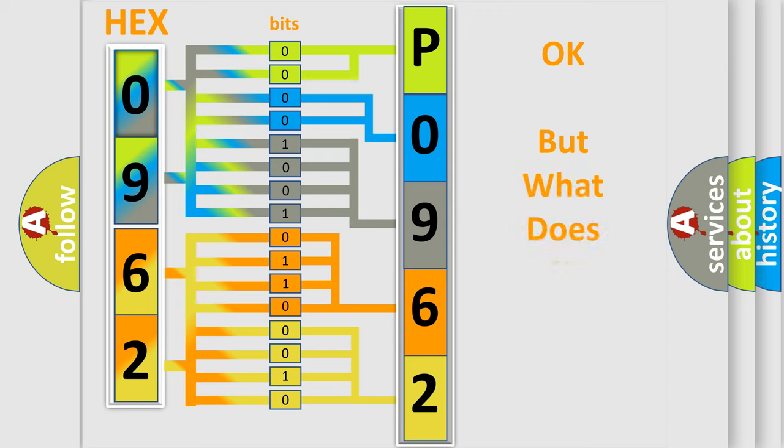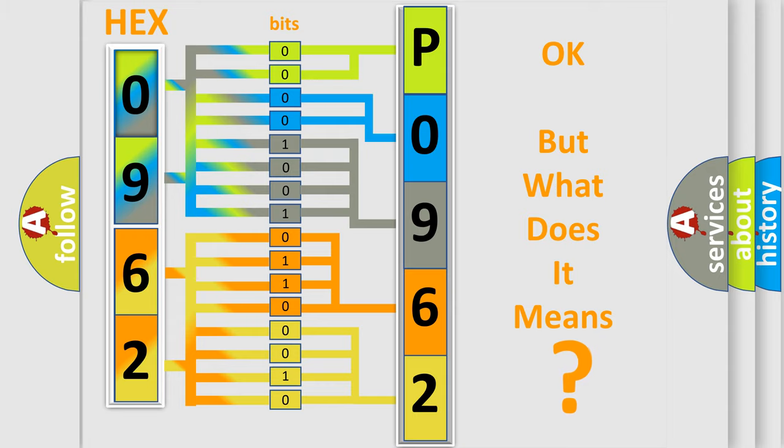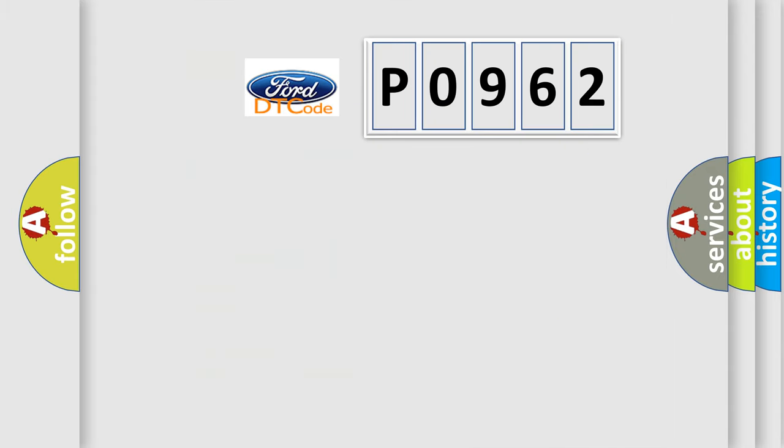The number itself does not make sense to us if we cannot assign information about what it actually expresses. So, what does the Diagnostic Trouble Code P0962 interpret specifically for Infinity car manufacturers?